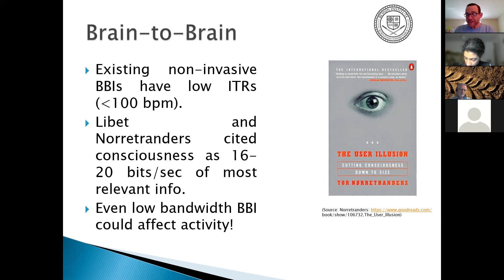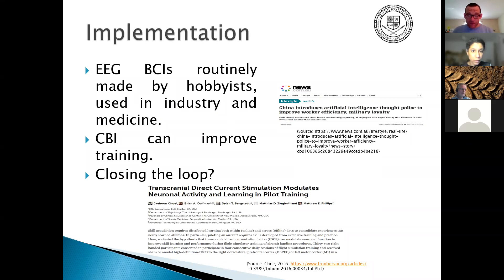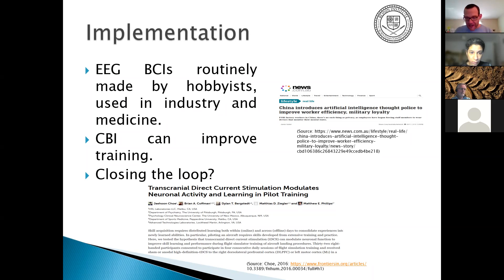Even a low brain-to-brain interface can affect decision-making activity potentially, though that has some scary or interesting implications down the line. EEG brain-computer interfaces are routinely made by hobbyists and used in industry and medicine. Computer-brain interfacing has also been used to improve training — in one study it improved pilot training by up to a third. EEG BCIs are also used in drowsiness detection in industry and transport.